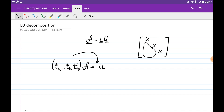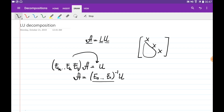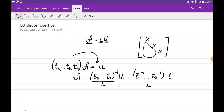We multiply all of these elimination matrices, find their inverses, and that gives us the L matrix. So we have A = E_n^{-1} ... E_1^{-1} * U, and the product of all those inverses is the lower triangular matrix L. The U matrix is obtained by eliminating all elements below the diagonal of matrix A.